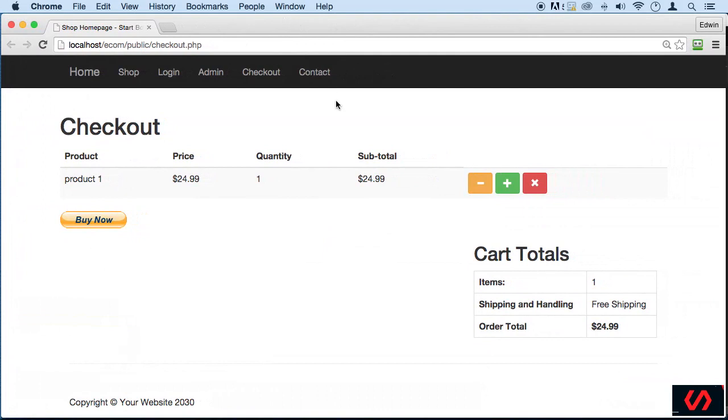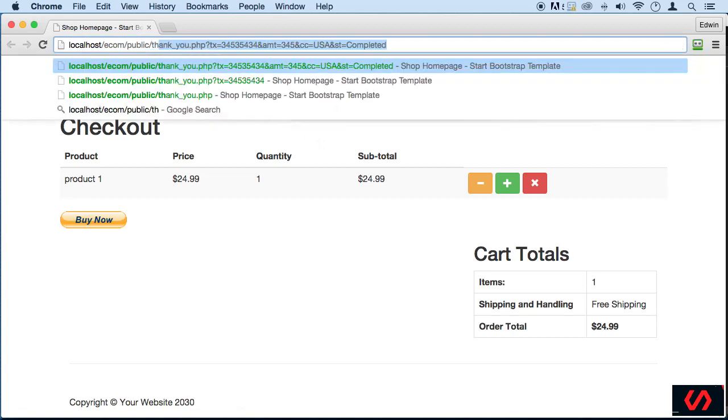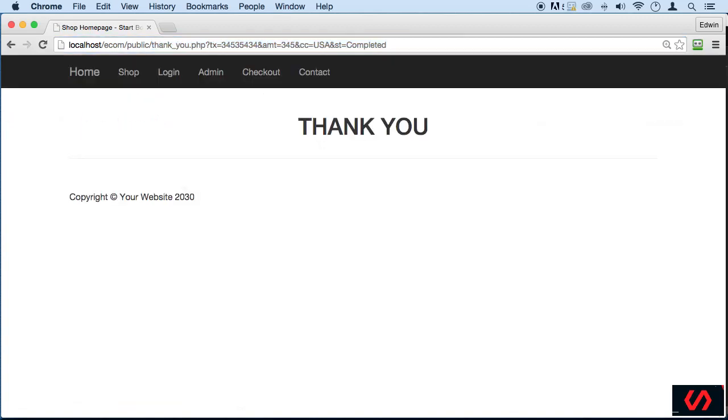...clicked on the add to cart button again. So let me show you real quick what happened. We got a thank you page right here and the session was destroyed. What I did on the last lecture is I went here and clicked add to cart again, and that's gonna add another item of course.